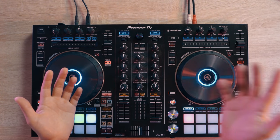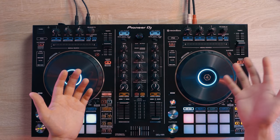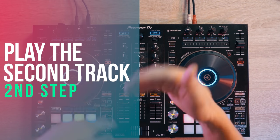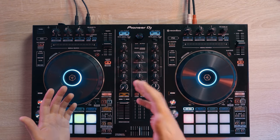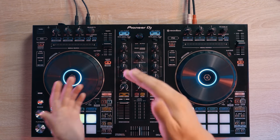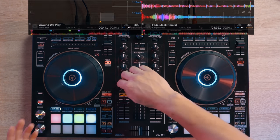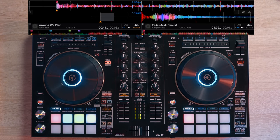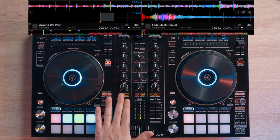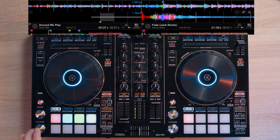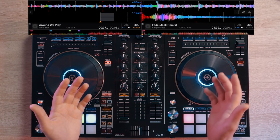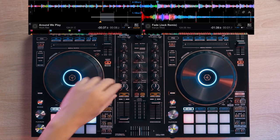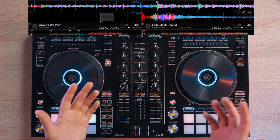So once we have a loop going on, we then proceed to our next step. The next step is to play our second track. Now we should play our second track during the buildup section of it. And to make this transition sound clean, we should play the second track with the filter knob all the way to the left side and the volume all the way up.